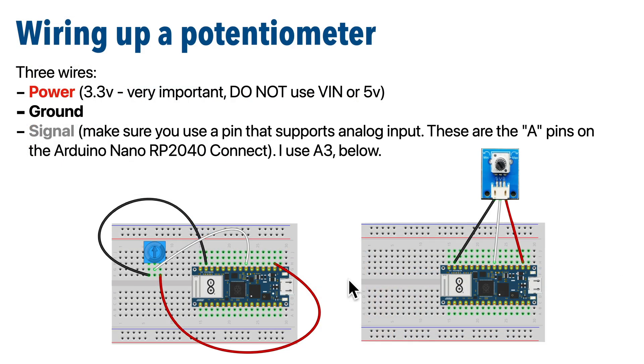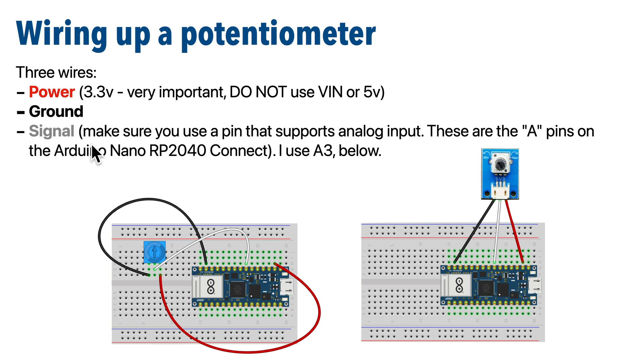Now, here are the wiring diagrams for either of the knob potentiometers I just showed. Any time you use a potentiometer, you've got three wires: power, signal, and ground. And when choosing a signal pin, make absolutely sure that you're choosing a pin that supports analog input. If not, then you'll get an error in the serial console.